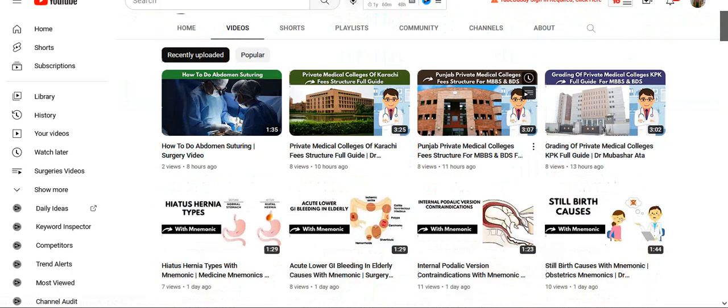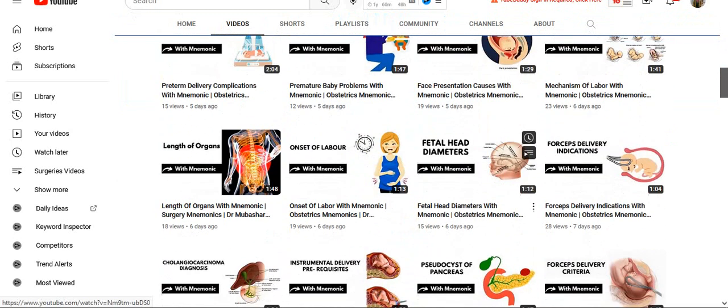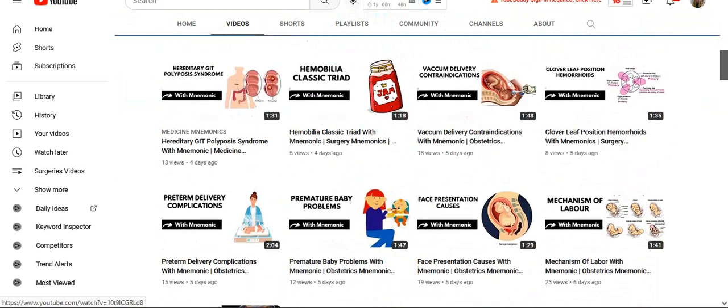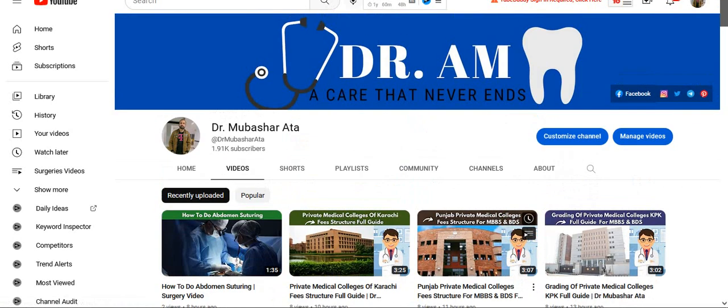You can subscribe to our channel for more mnemonic videos and join our social media pages — all links are given in the description. Thanks for watching.